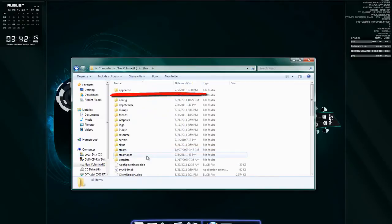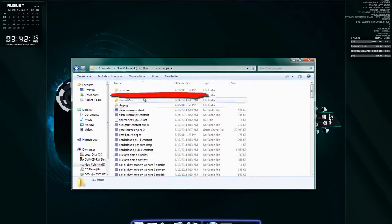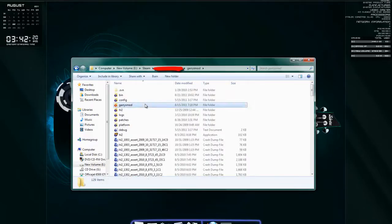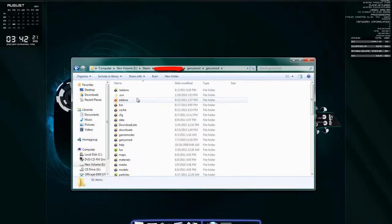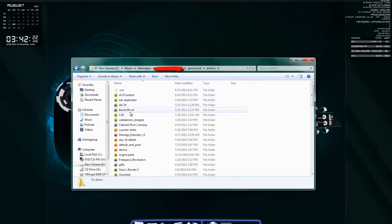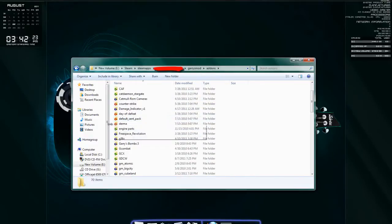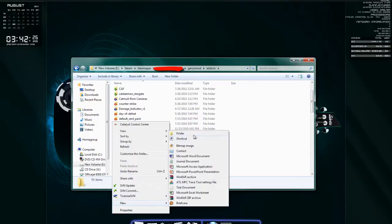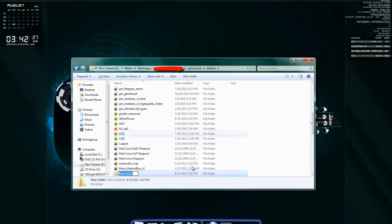Steam, steamapps, your steam name, Garry's Mod, Garry's Mod, addons. In here you're just going to make a new folder. Call it PewPew.